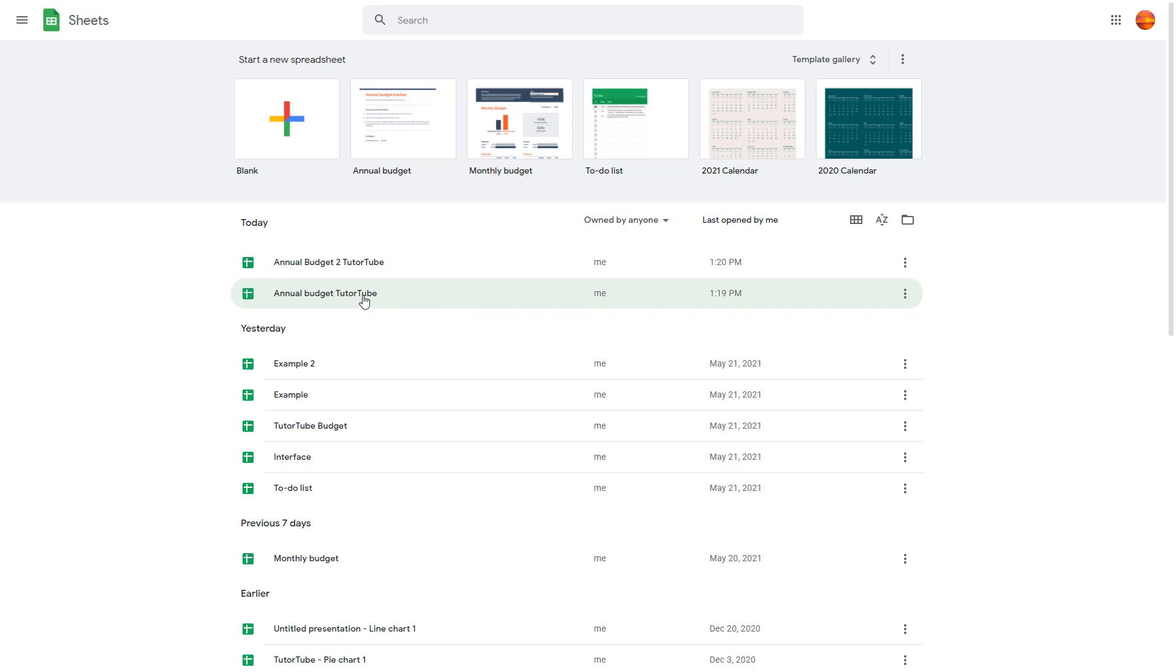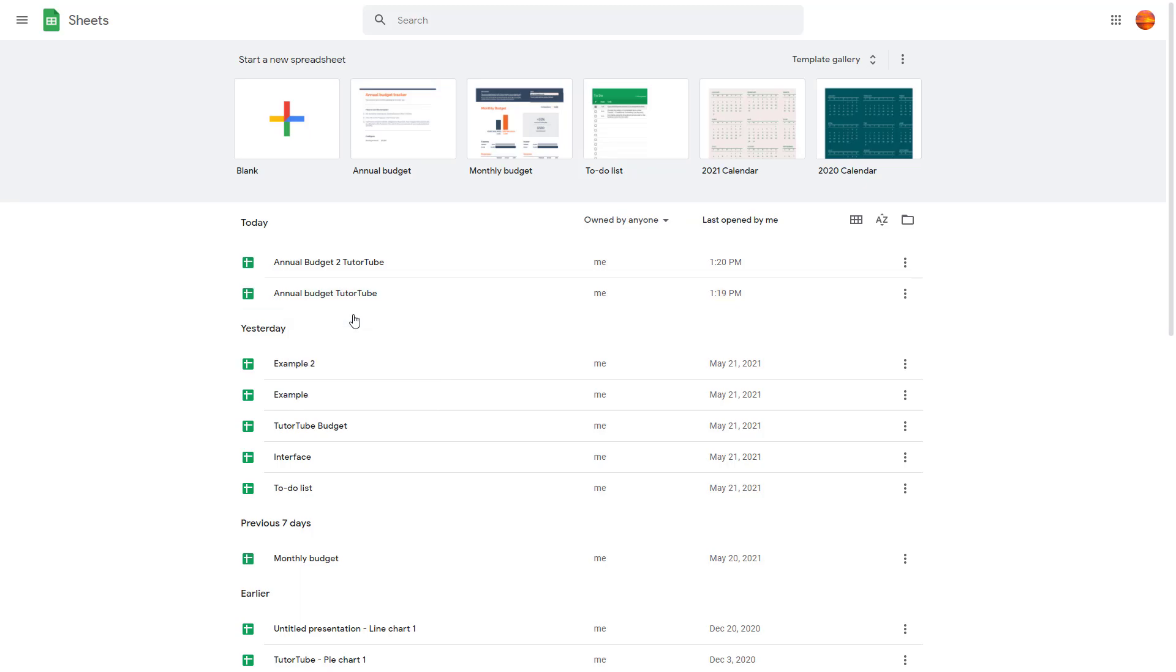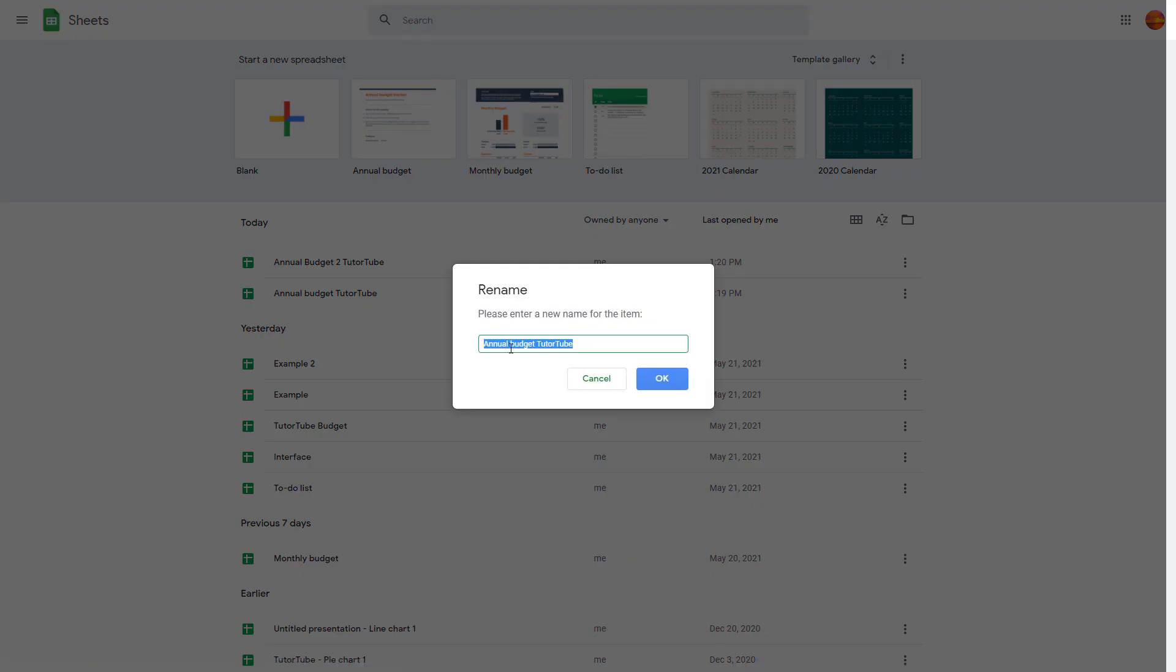In order to do that you can simply go and right click on this and you can see rename is an option. Once you click on rename you can see that this window pops up where you can simply type in the new name.